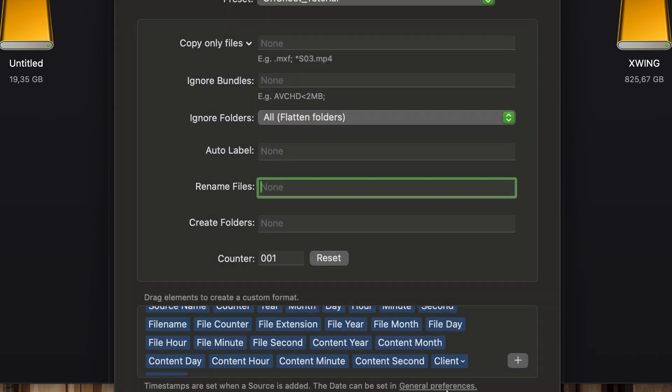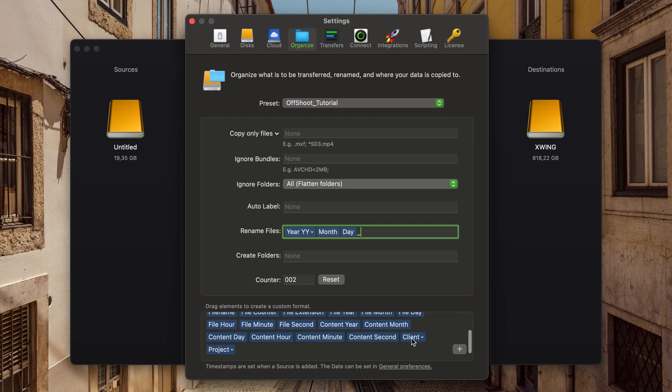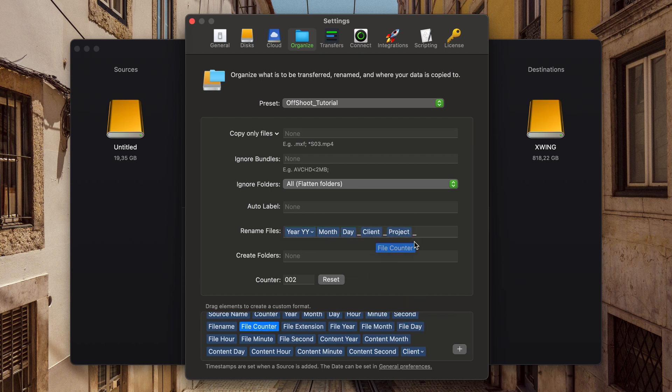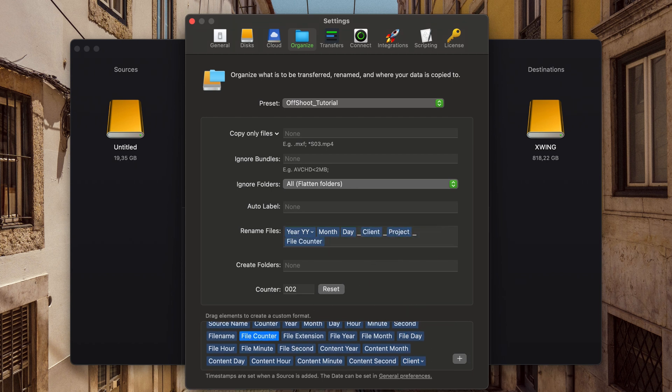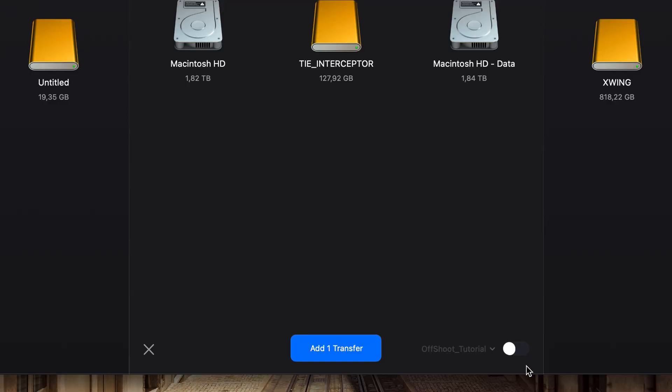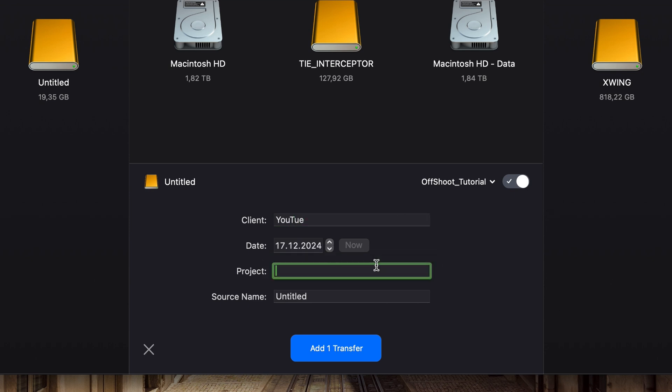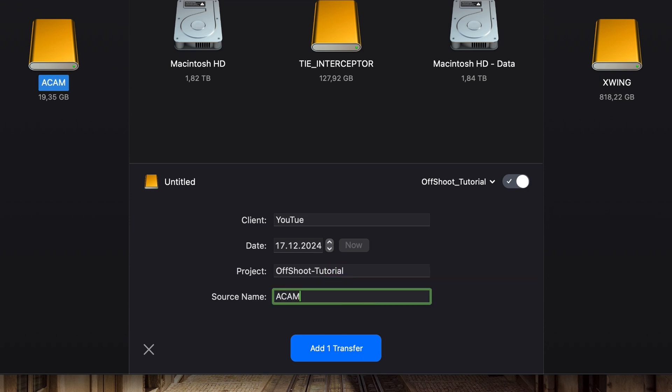If you ask yourself where you can fill in all the data for those elements, they appear on Offshoot's main page. You just need to activate the organized presets by pressing the switch and then choosing one of your saved presets. Voilà, you can fill in the information.